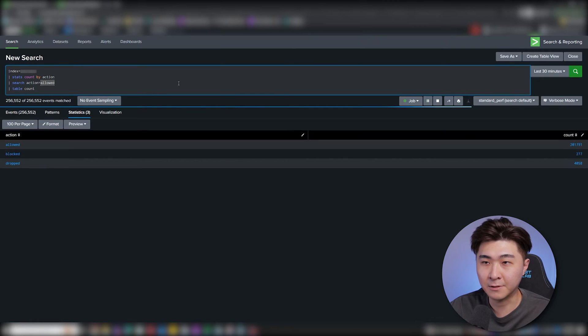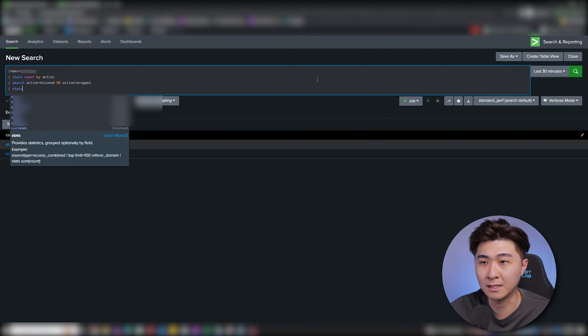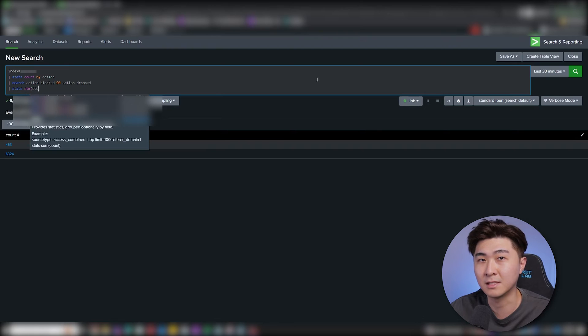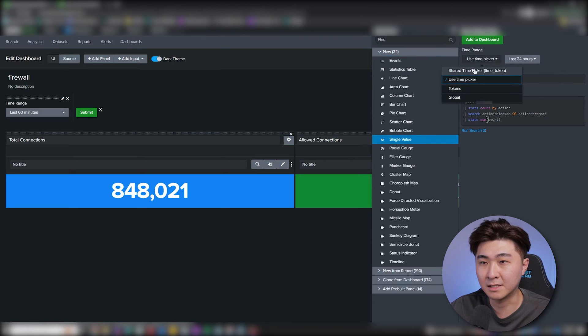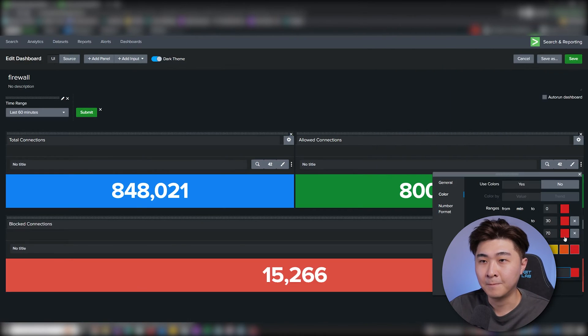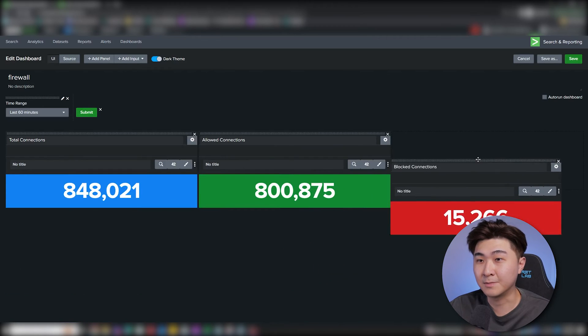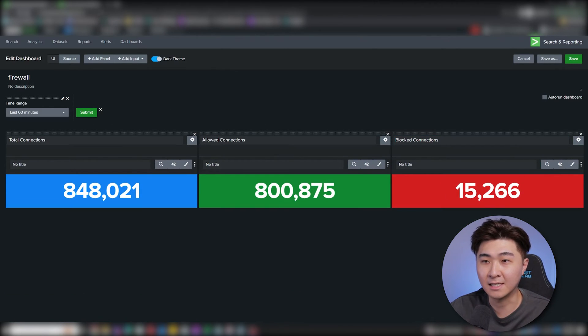Now we copy this query and change from allowed to blocked and dropped to get the total blocked connection counts. I'm going to repeat the same step to add the panel in. I'm setting this color to red. Drag this panel up to the top so we have all three stats lined up neatly.